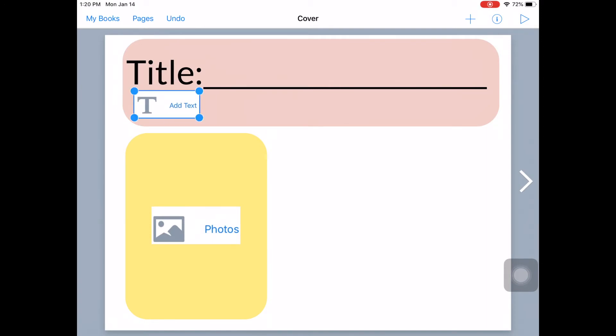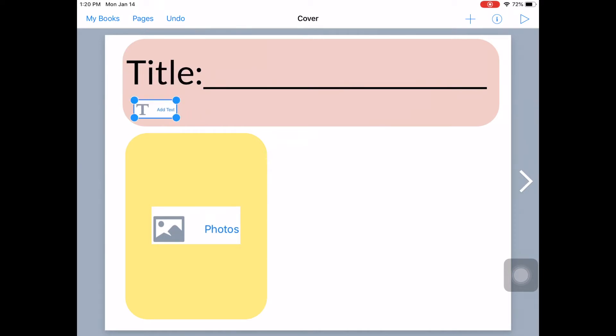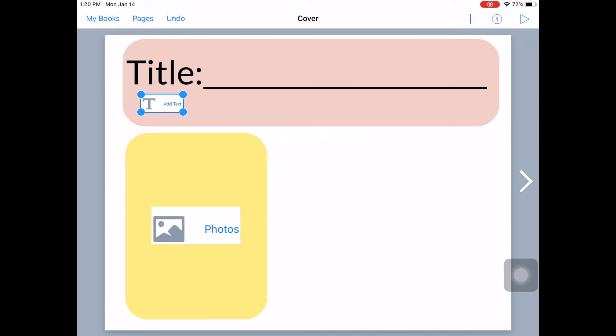You can also adjust the size if you put your finger on one of the blue dots. And you can make it a little smaller by pulling it in towards the center of the picture. This one's okay to have nice and big.